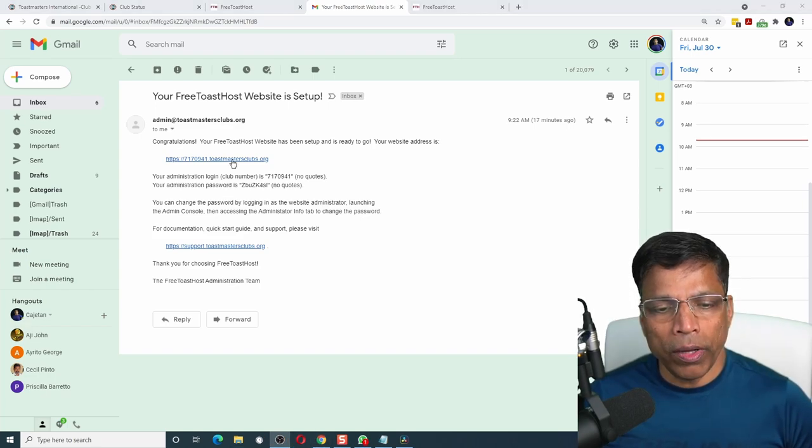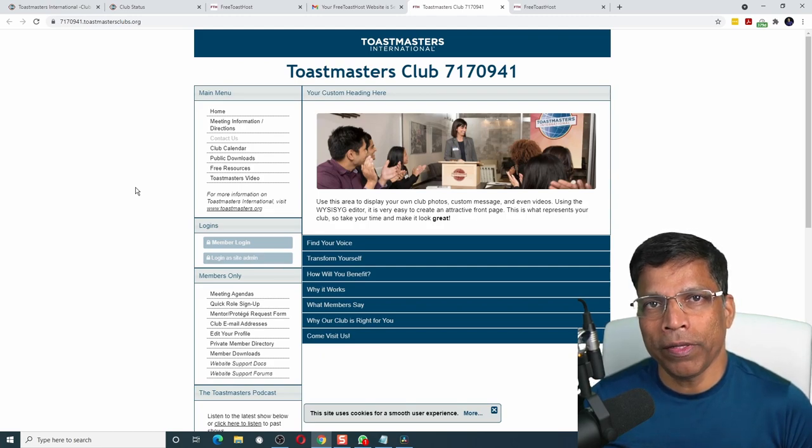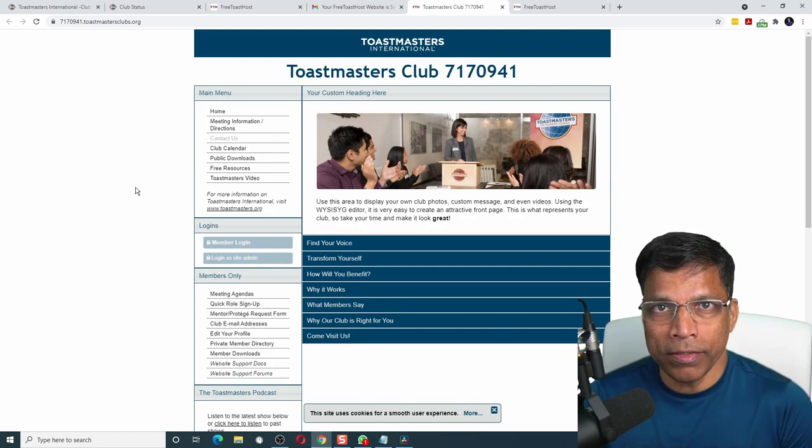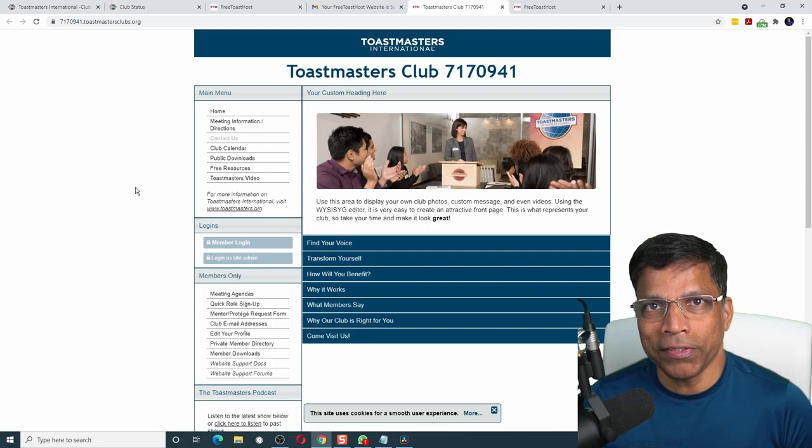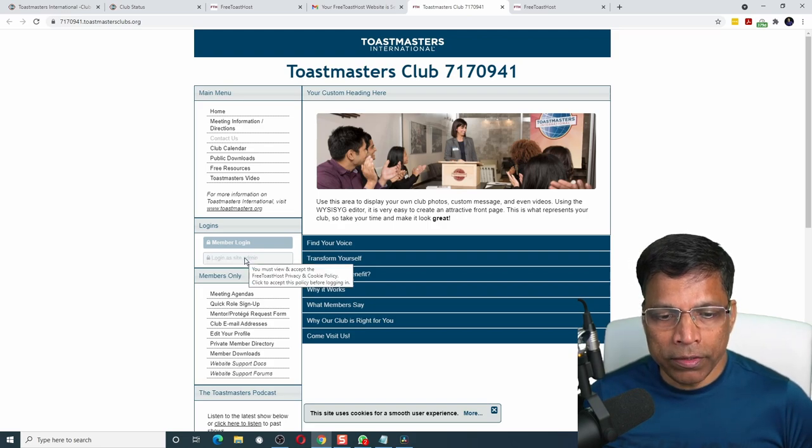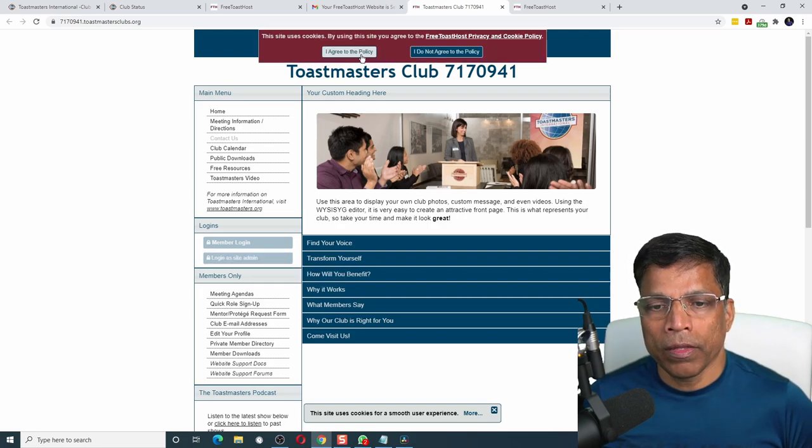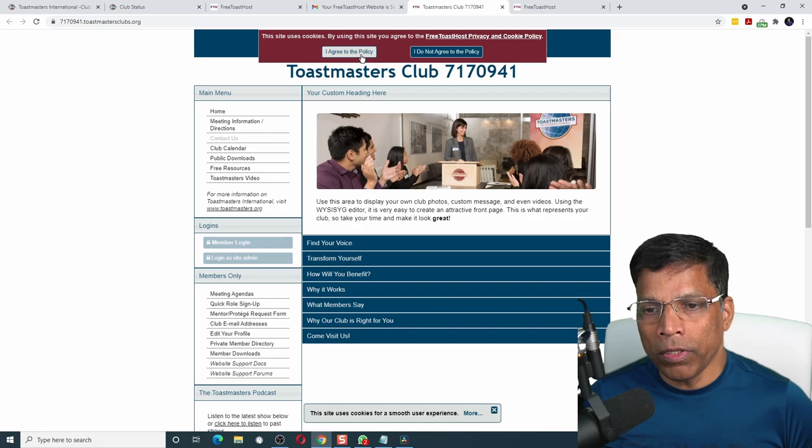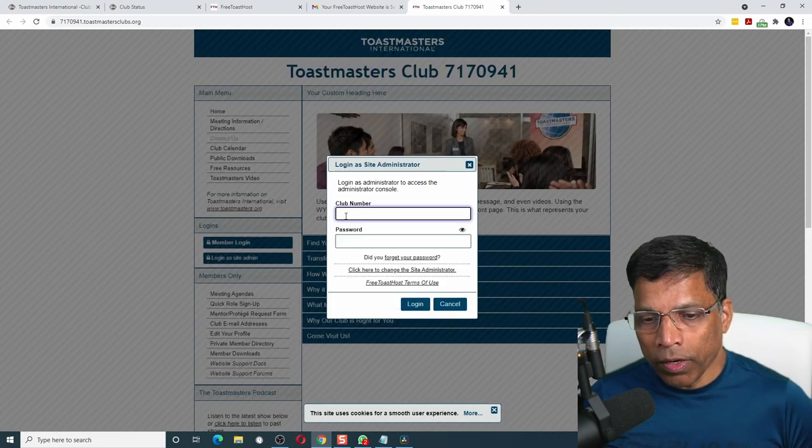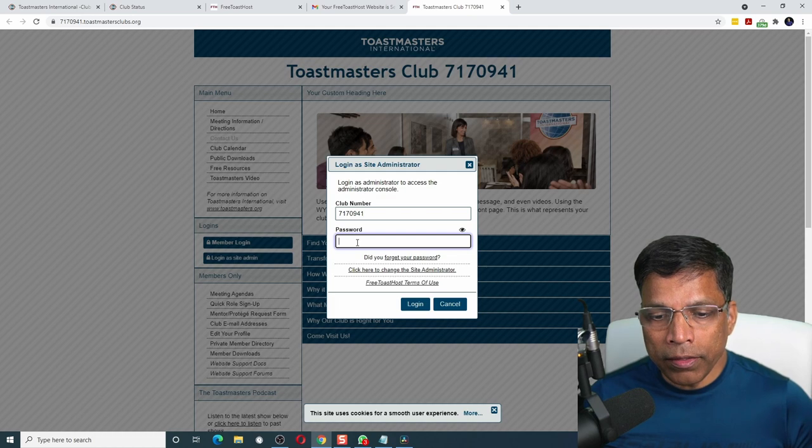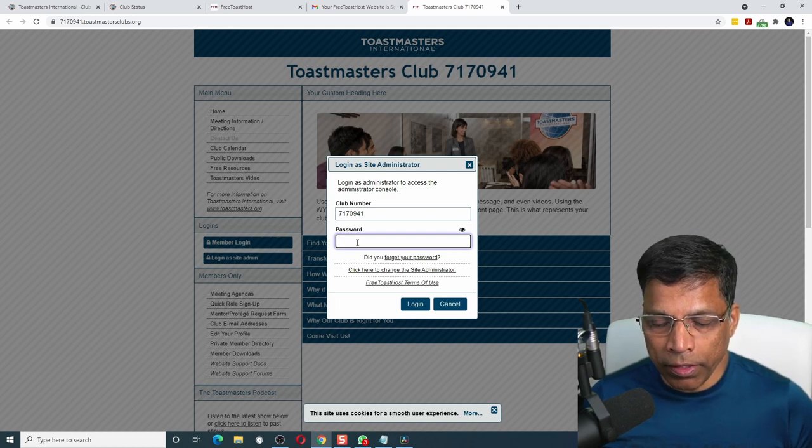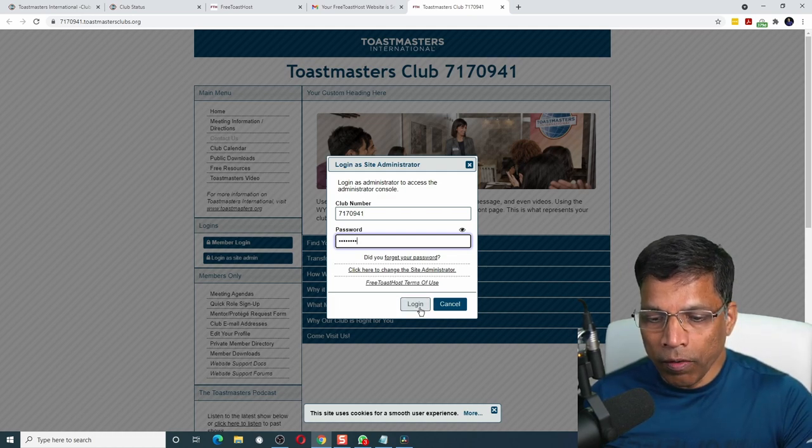Let me do that now. Click on the URL of your club. This is the default page of your club. Log in as the admin and start making changes. Click here which says log in as site admin. Agree to the policy of FreeToast host. Enter your club number and enter the password that you received in the email.